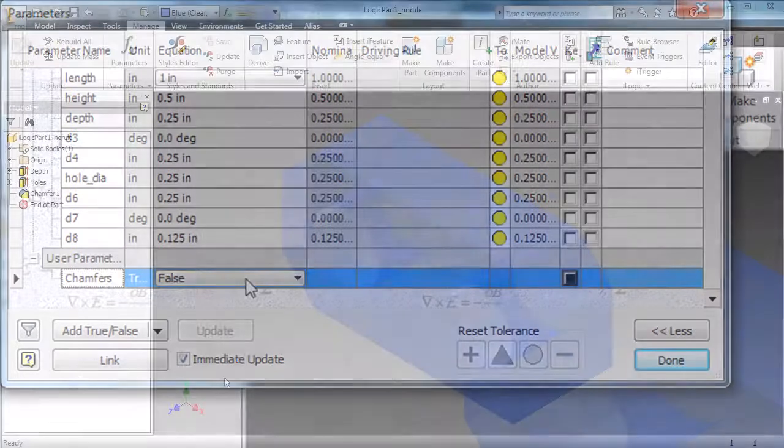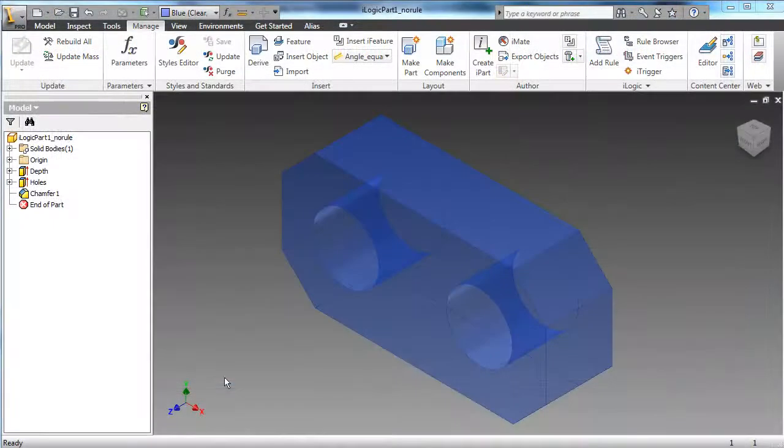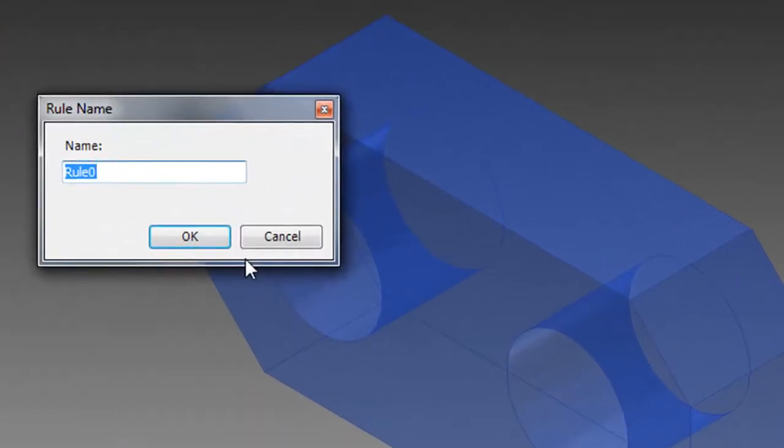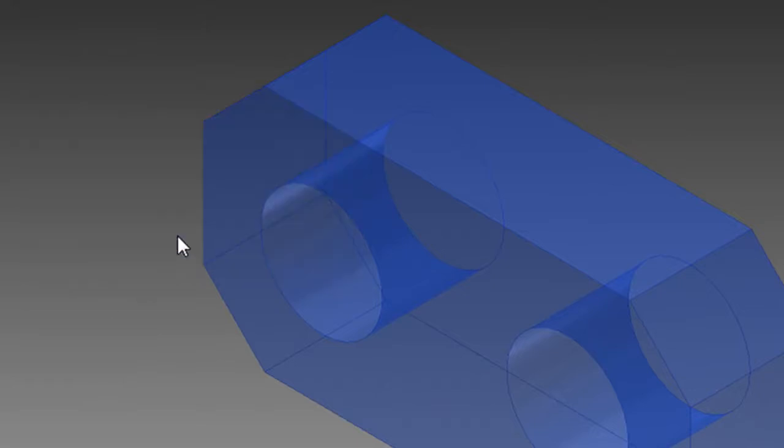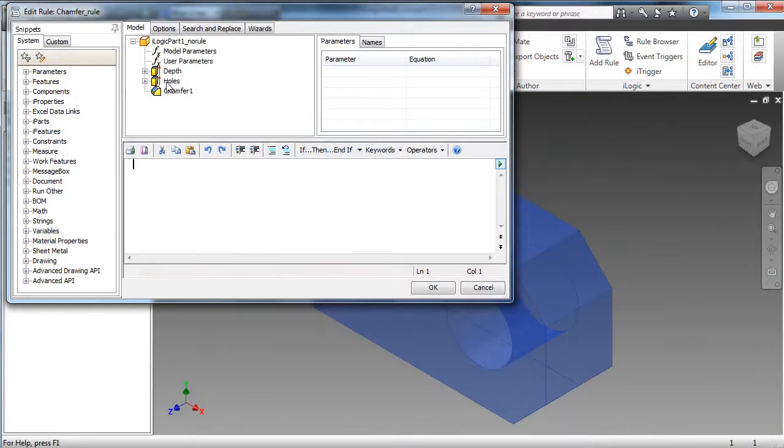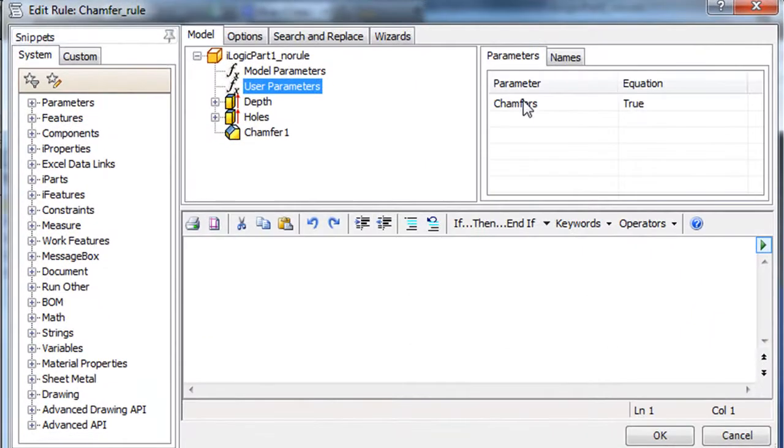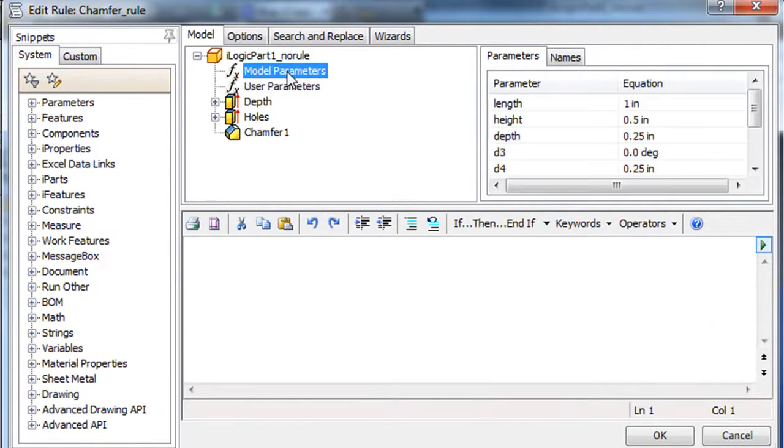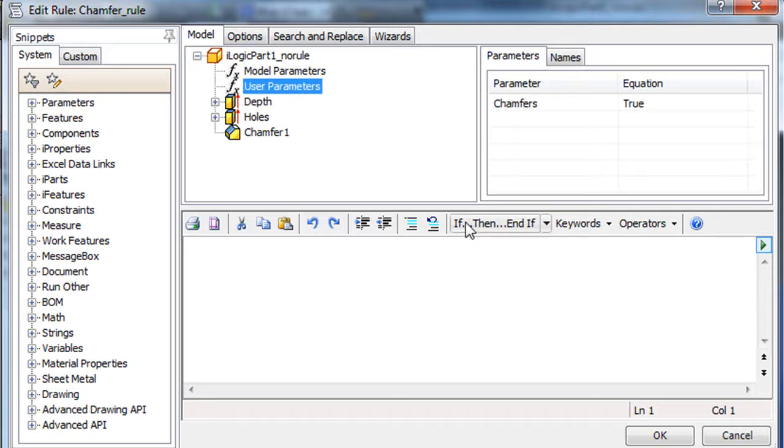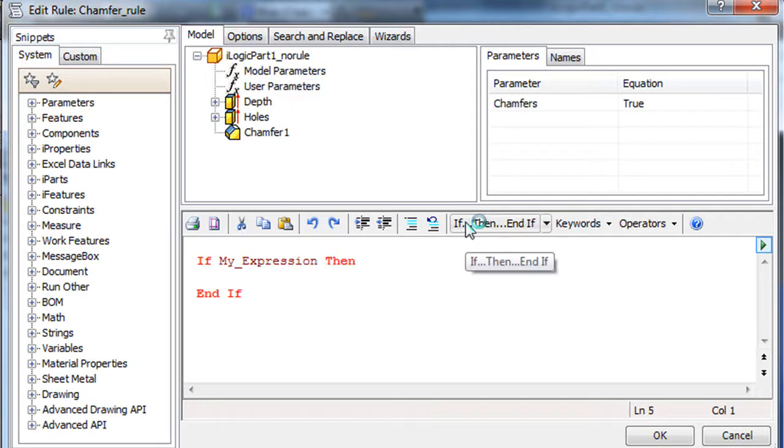Now that I've added True and False options to my chamfered setup, I'm going to add a rule. Essentially, write a set of instructions in a programming language. I'm going to pick the If-Then expression as my basic format, then replace that placeholder expression by picking the chamfers from my user-created parameters. Now remember, that's a parameter I created. It didn't come with a model.